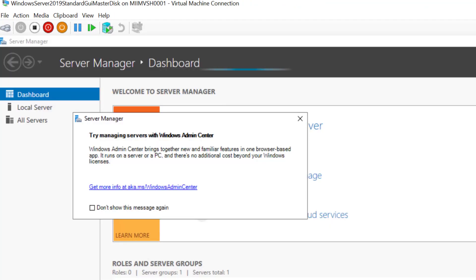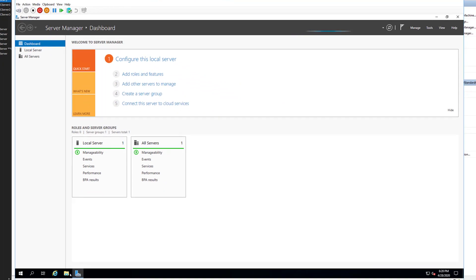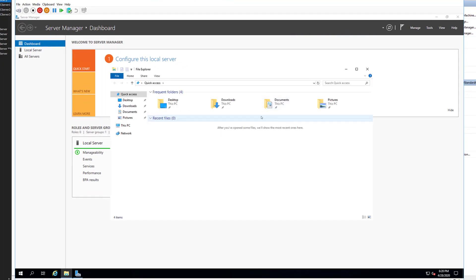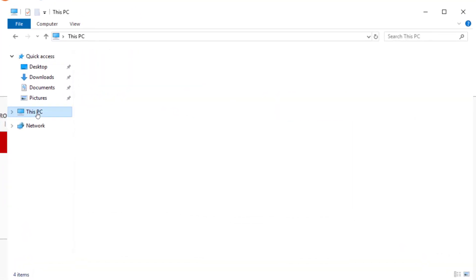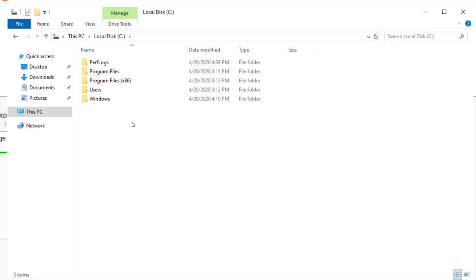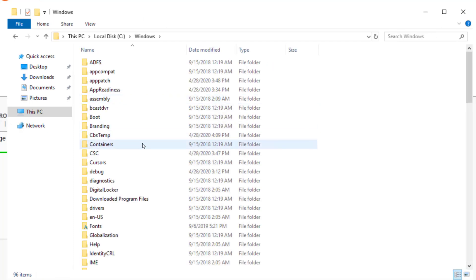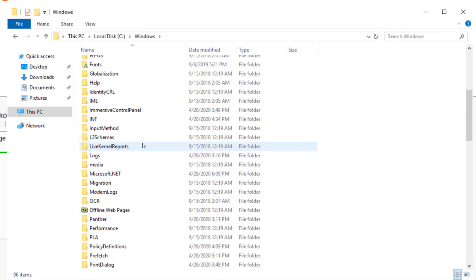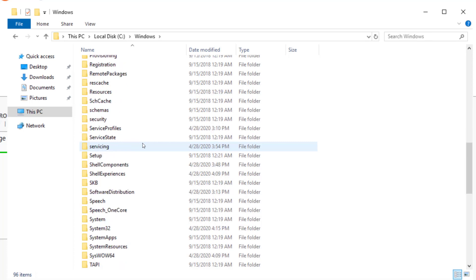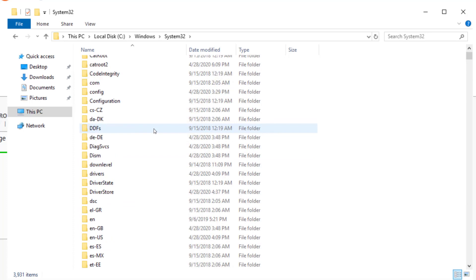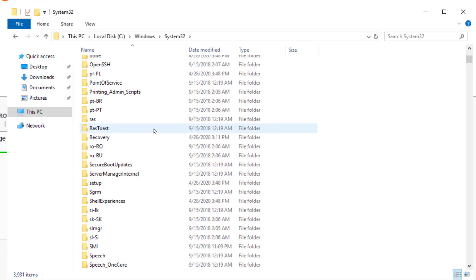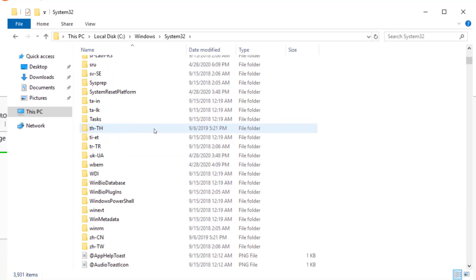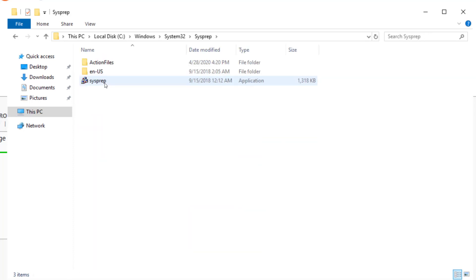Now, after we successfully log back into the system, what I'm going to do is run sysprep. And I'm going to show you how to navigate that through the file explorer. So, at this point, I'm going to go to PC. I'm going to go to the C drive. I'm going to go to Windows. I'm going to navigate down to System32. And then navigate down to sysprep. At this point, I'm going to run sysprep.